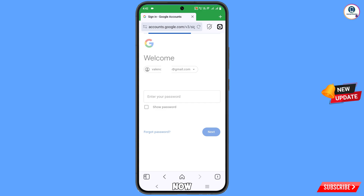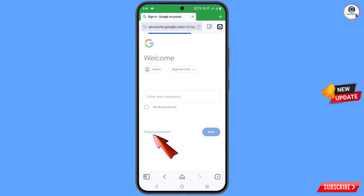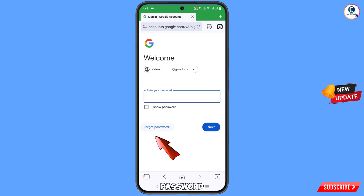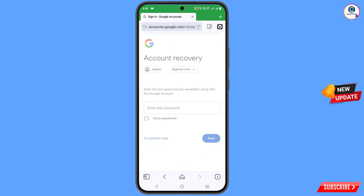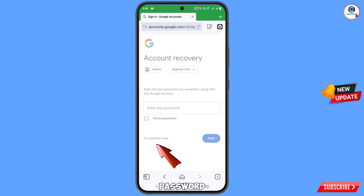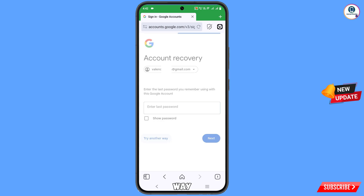It will ask you to provide the password. Since you have forgotten the password, tap on 'Forgot password'. Then it will ask you to enter the last password — tap on 'Try another way'.